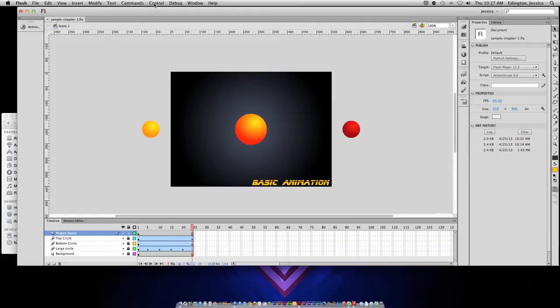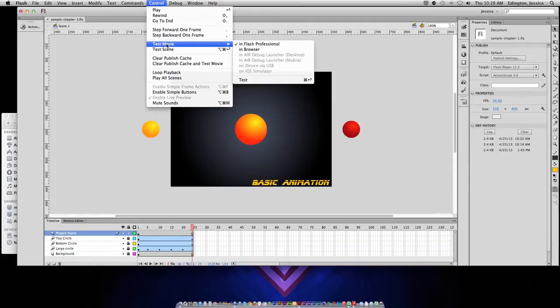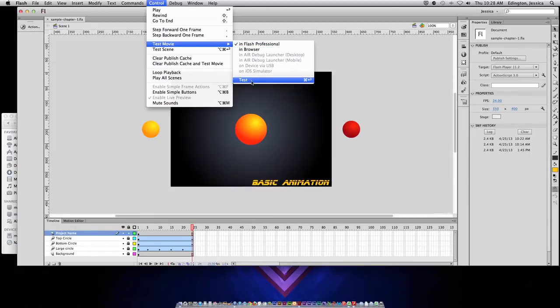So let's go up to the control menu, choose test movie, make sure in Flash Professional is checked, and choose test. The keyboard shortcut for this for a PC is control enter and for a Mac it's command return.